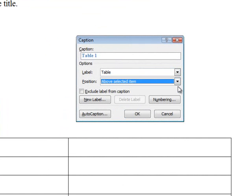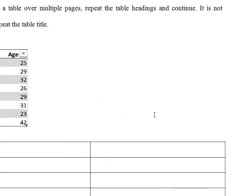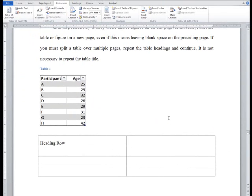By using the Word heading styles, Word is able to recognize that this is my first table in the document. Click OK. You should see a caption appear at the top of the table. You can place the cursor after the number of the table and type the table title.